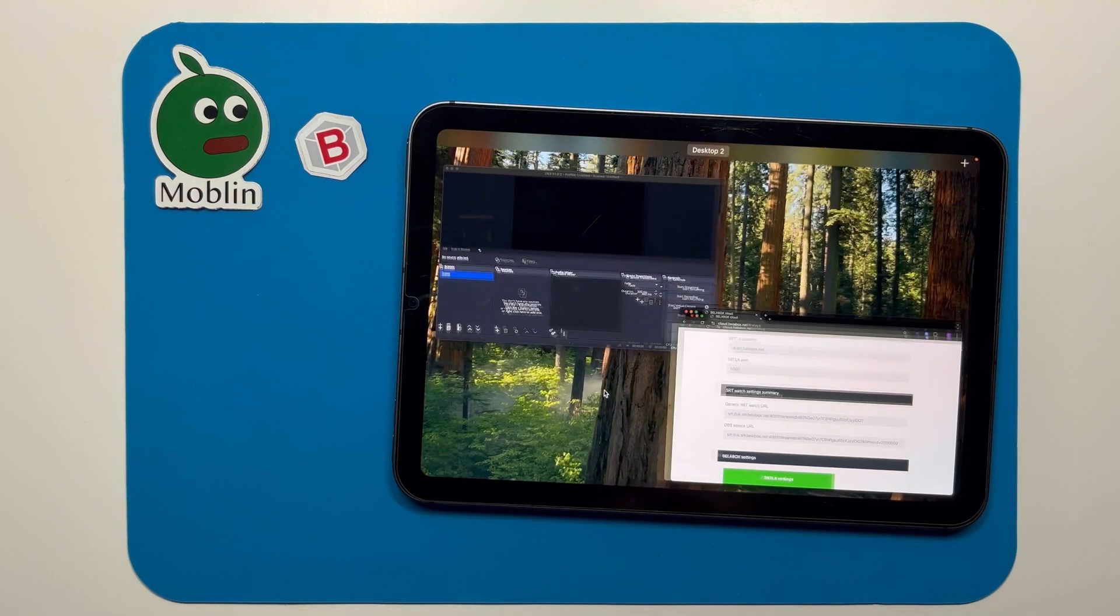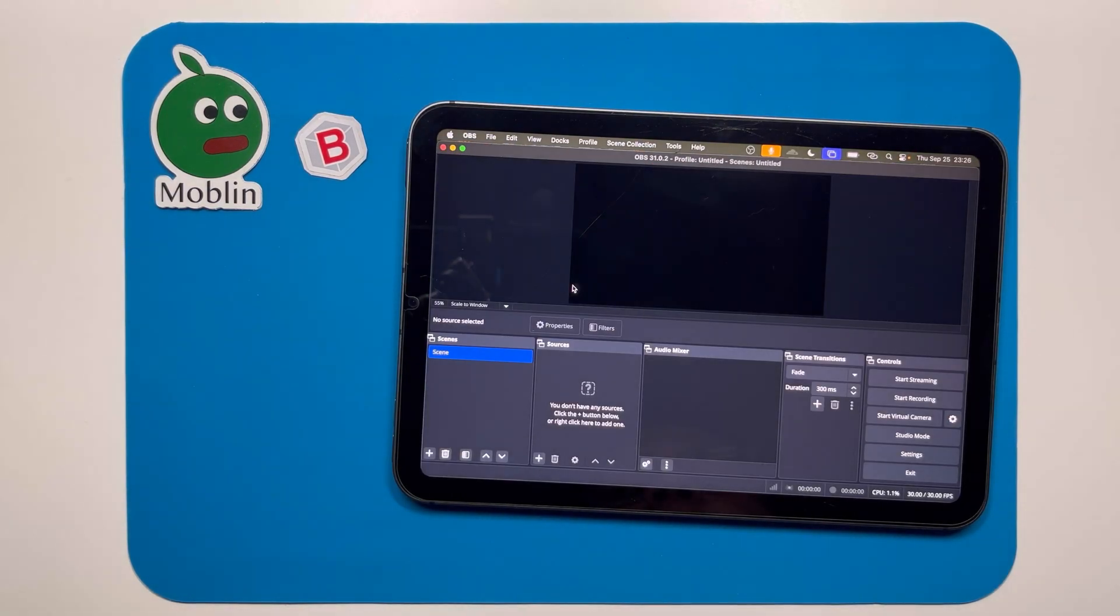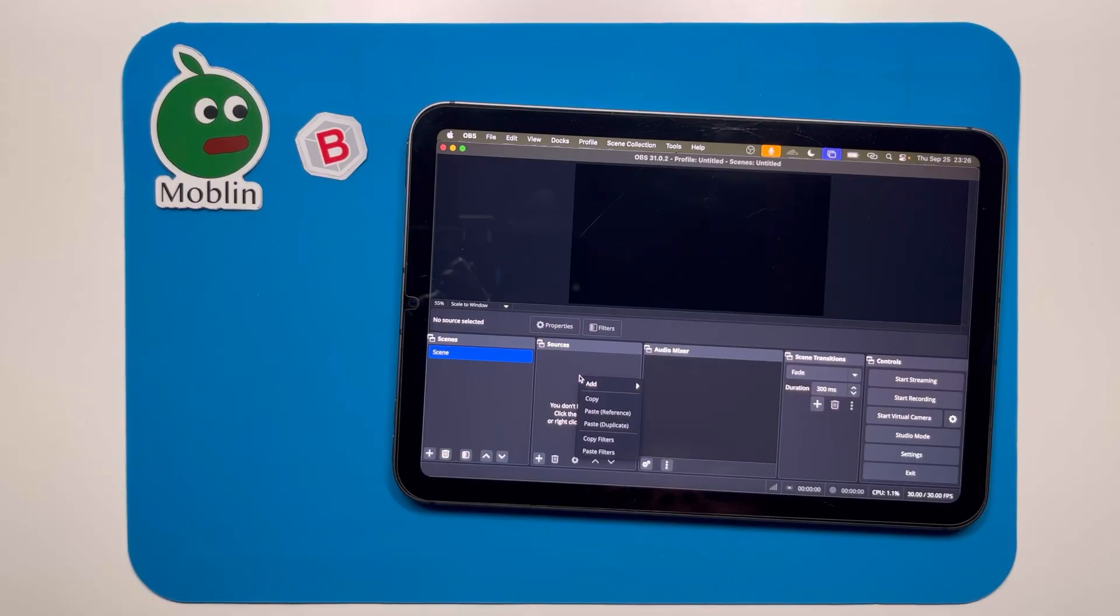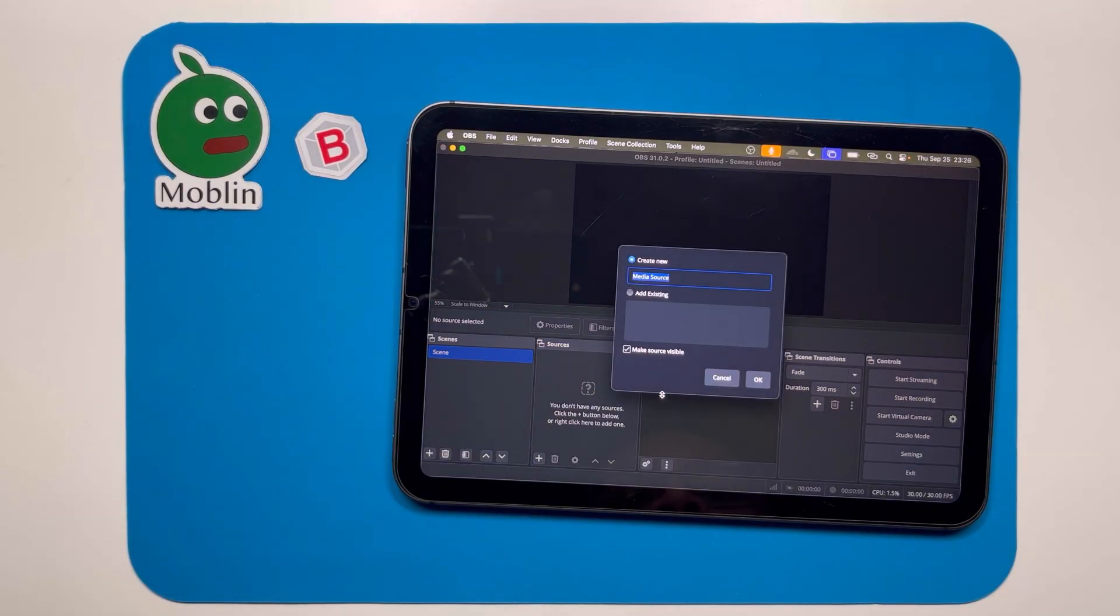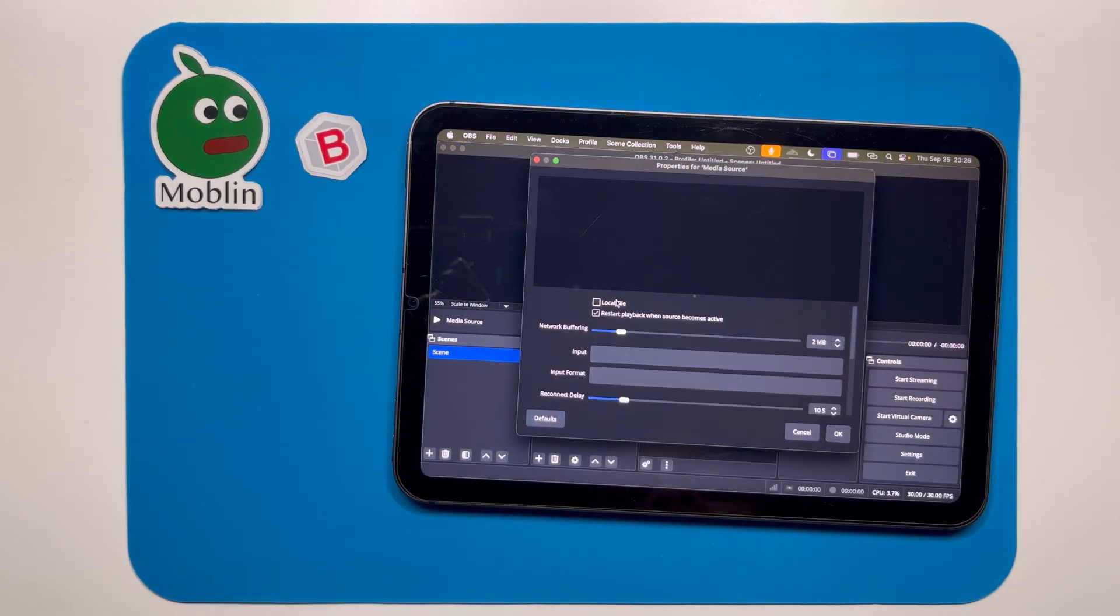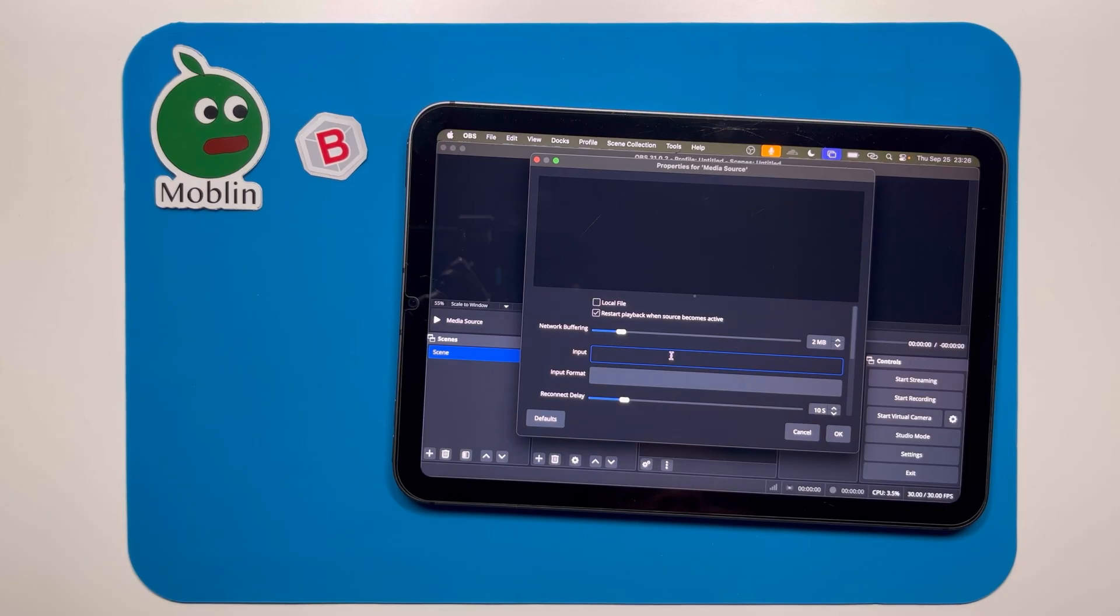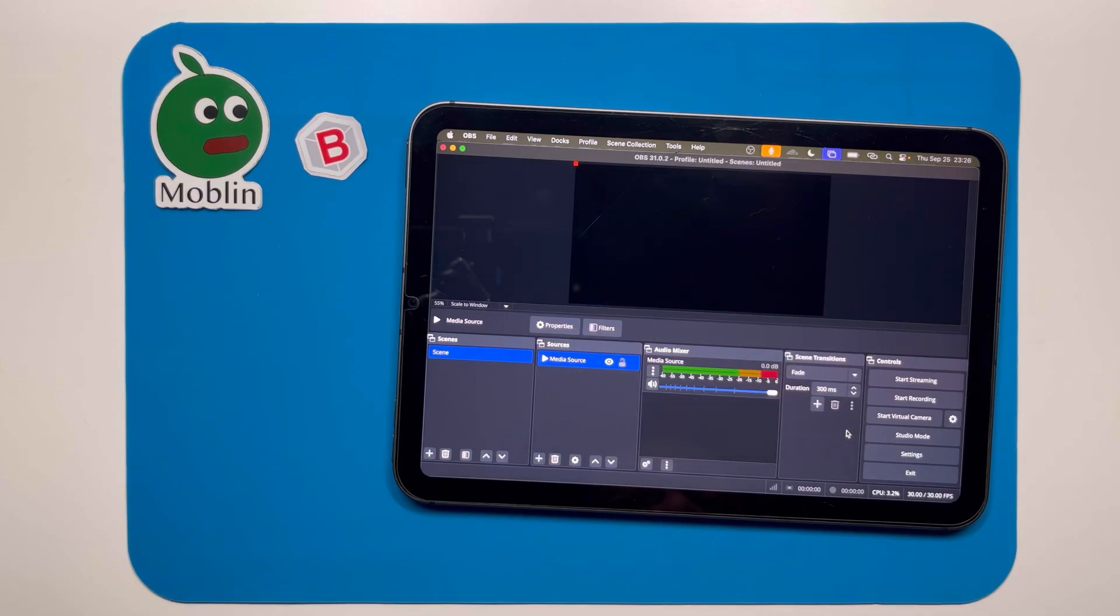Now you can open OBS, create a new media source, check local file, and in the input field you can paste. Hit OK, and then we're ready to stream.